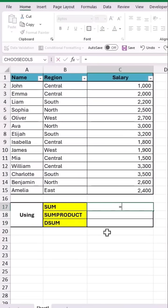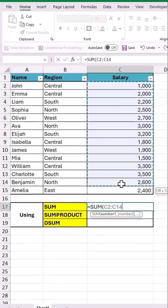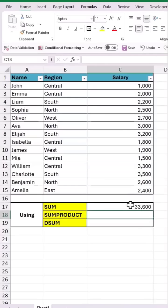Let's start with the SUM function. As I input it, let's drag and select all the salary values, close the bracket, and hit Enter to get the total value.